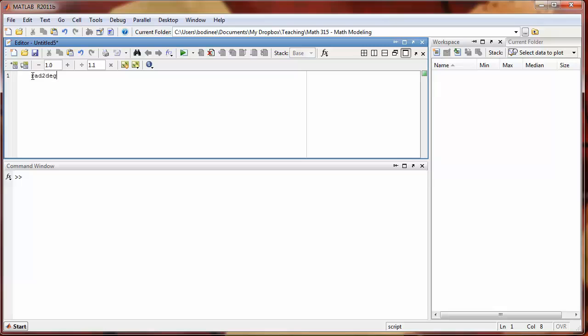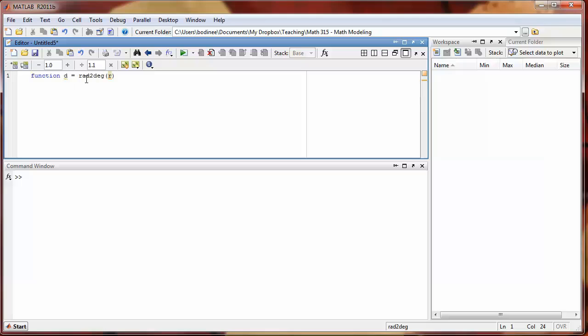The first line of our function will have the word function out front, and then we'll have d for degrees equals rad2degree, and then in parentheses we give our input parameter r. Our output parameter equals function name, and then in parentheses the input parameter. Notice we have the word function out here in the front, and that's to indicate to MATLAB that we're defining a new function.